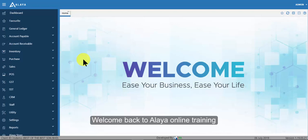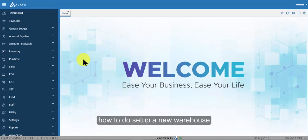Welcome back to Align Online Training. In this video, I will demonstrate how to do set up a new warehouse.